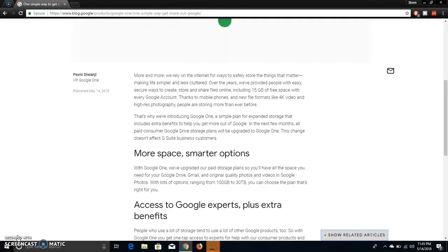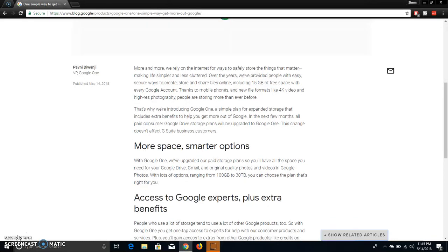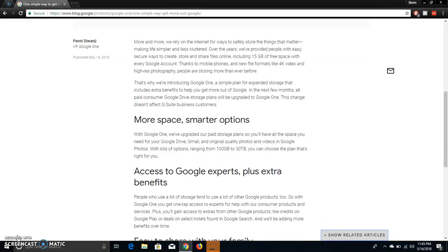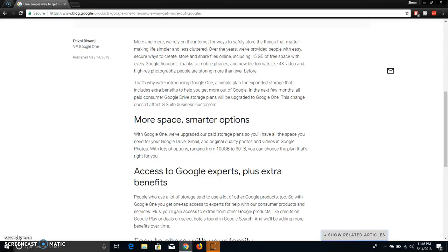It says more space, more options, with Google One. We have upgraded our pay storage plan so you'll have all the space you need for your Google Drive, Gmail, and original quality photos and videos in Google Photos. With lots of options ranging from 100 gigabytes to 30 terabytes, you can choose the plan that's right for you.